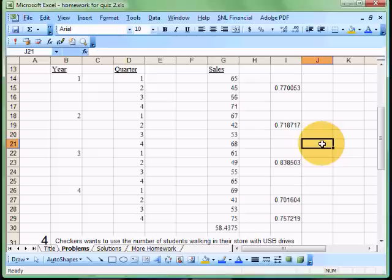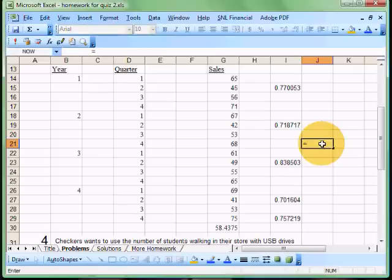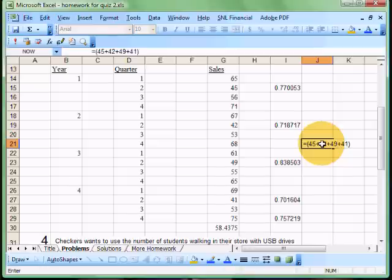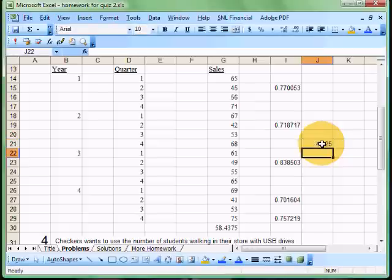So what I would do there is I would just say our second quarter for the first one is 45, and the second quarter number for the next year was 42, and the second quarter value for the next one was 49, and the second quarter value for the fourth year was 41. And I'm just going to divide that by how many? Four, because we have four years.